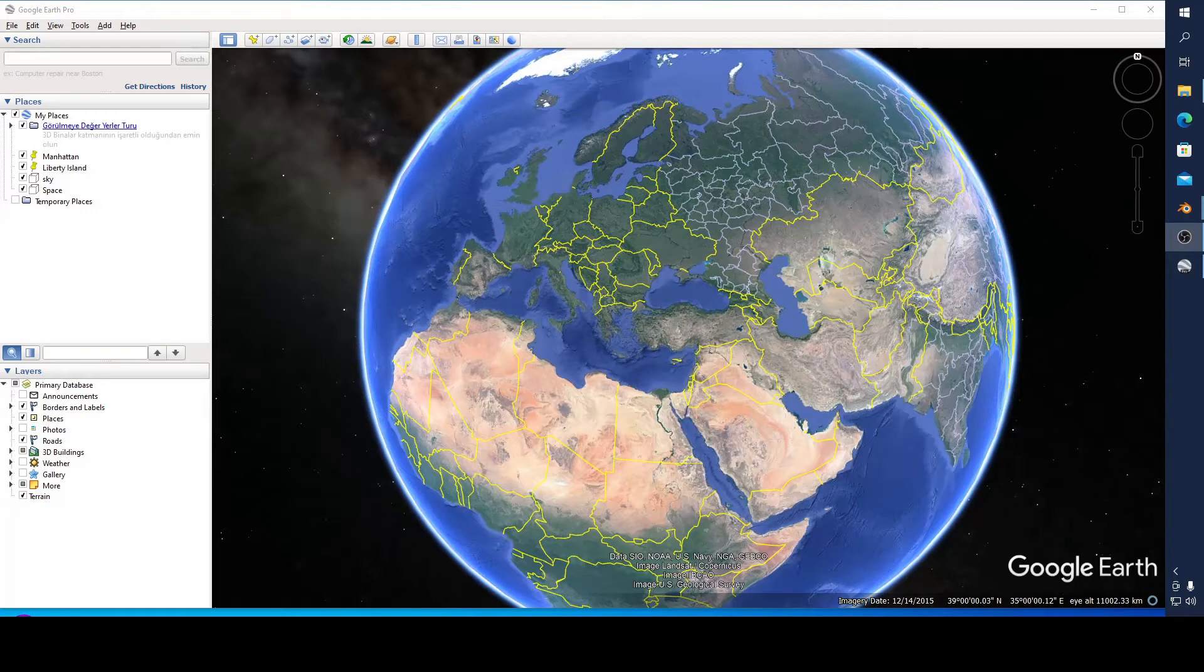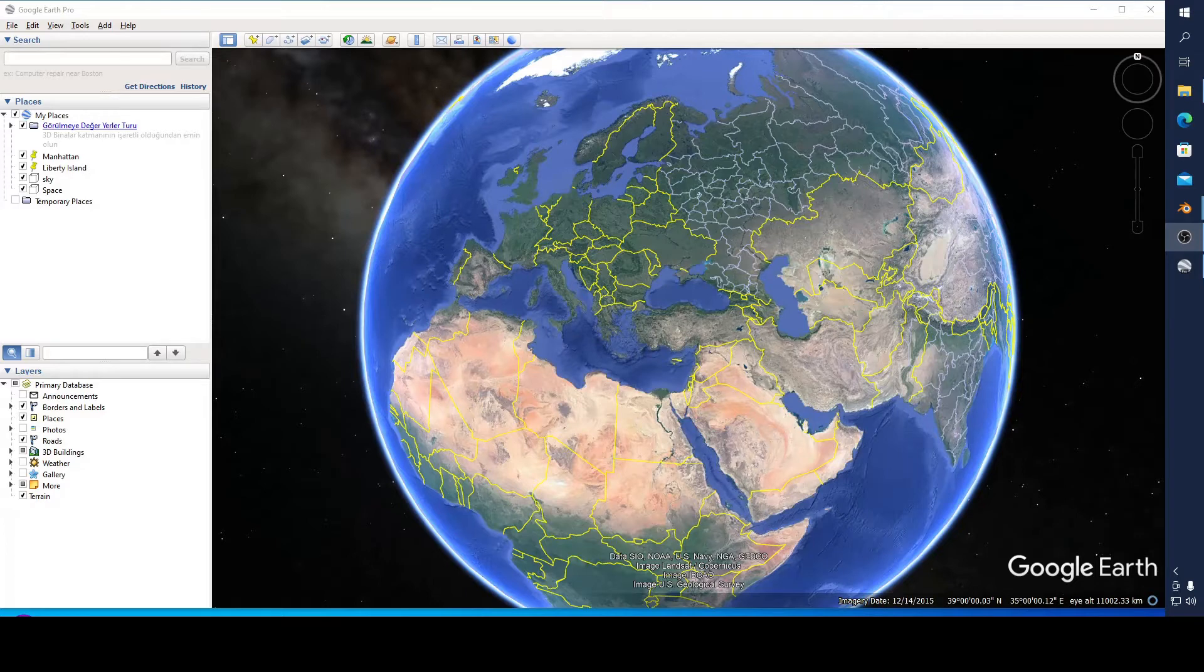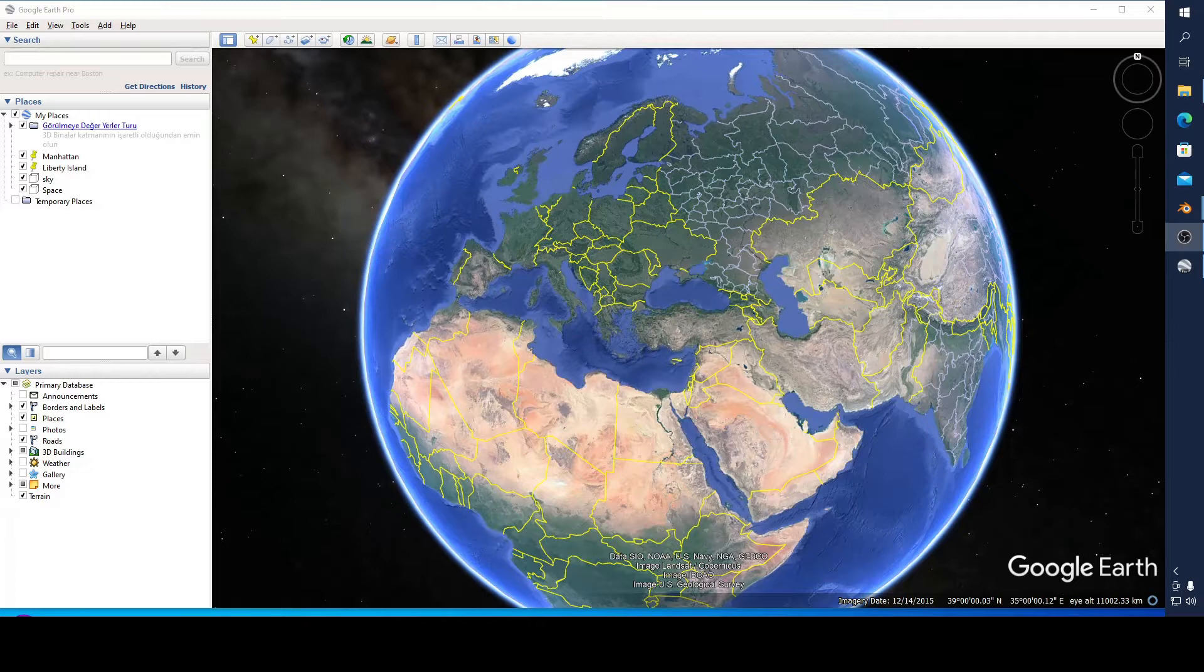Hello and welcome to the Blender Hobbit. In this video I'm going to show you something different - how to make a model in Google Earth Pro.